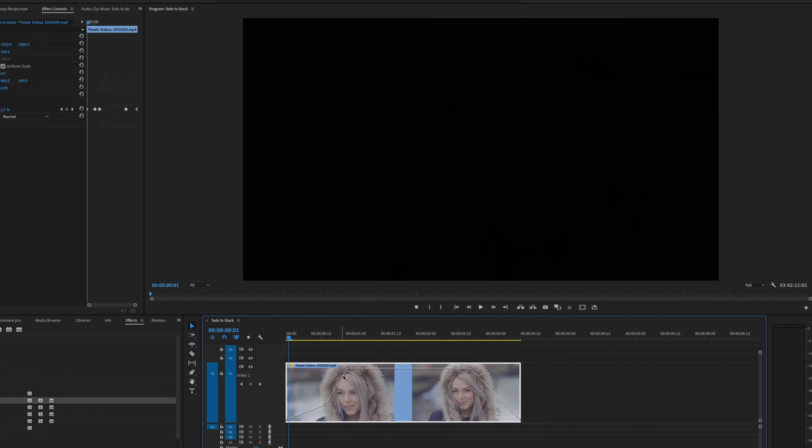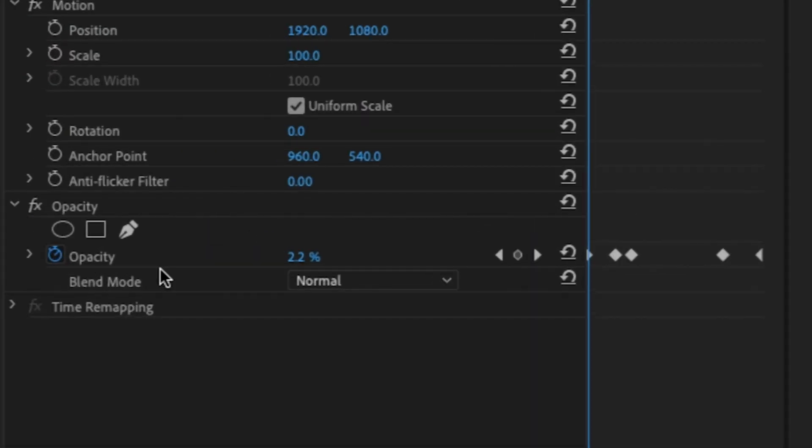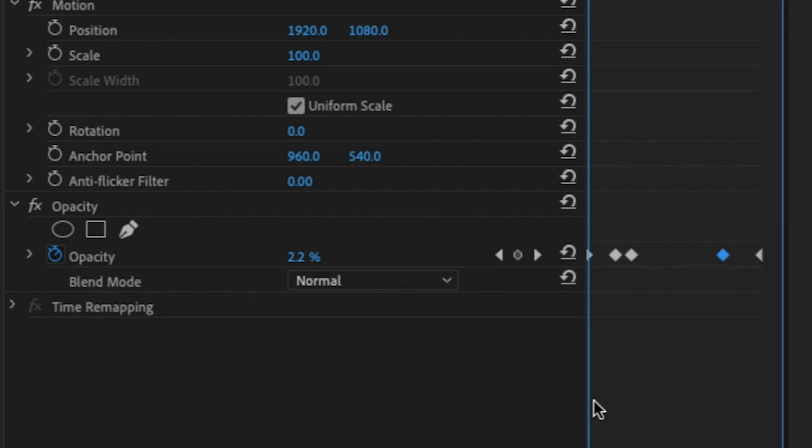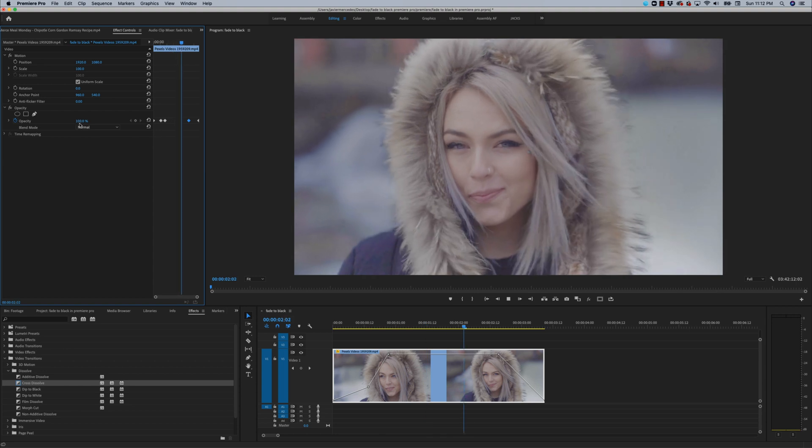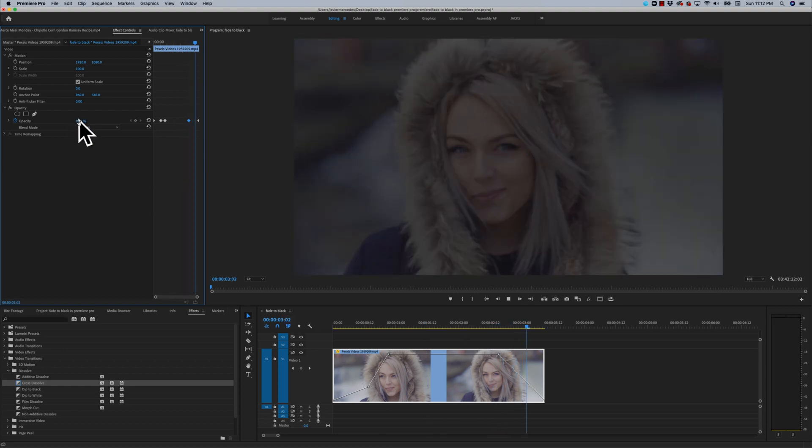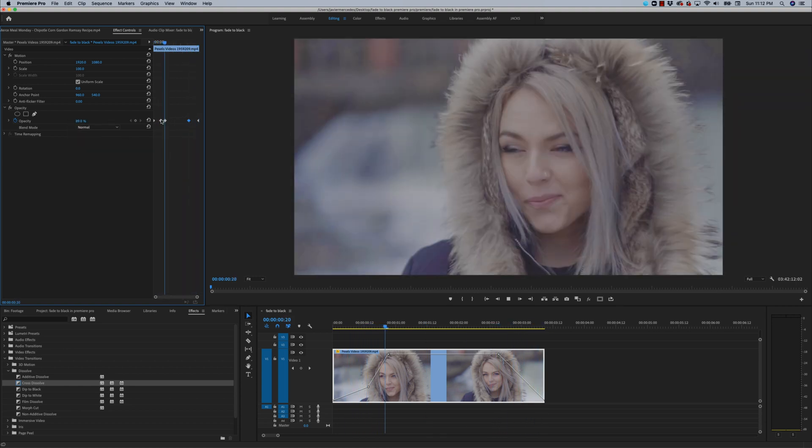I want to note that not only does Premiere showcase the keyframes here on the clip, but it also showcases what's going on in the effects control window over here. So we can see all these keyframes that we added and you can actually see the numbers going up and down as you play the clip.